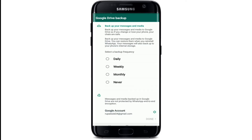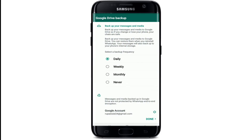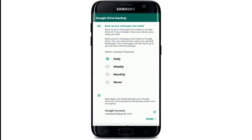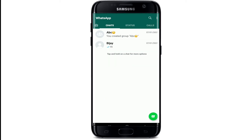Set a backup frequency for your backup — you can choose daily, weekly, monthly, or turn it off by tapping on Never. After you're done, click on the Done button at the bottom right. That's it — you've logged into WhatsApp with your phone number.